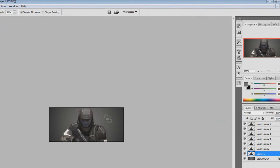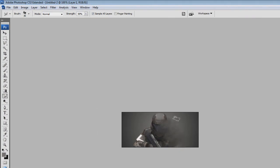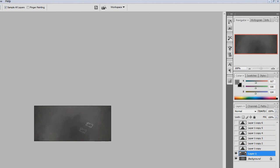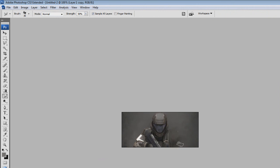Before we start smudging the render, make sure all layers are hidden by turning off the eye icon. Select your first render layer and smudge all of it in one direction — if you're going diagonally, make sure it stays diagonal in one way. Blend in all the colors. Next, unhide another render layer and this time smudge it very little, just around the shoulders. Blend it in again.